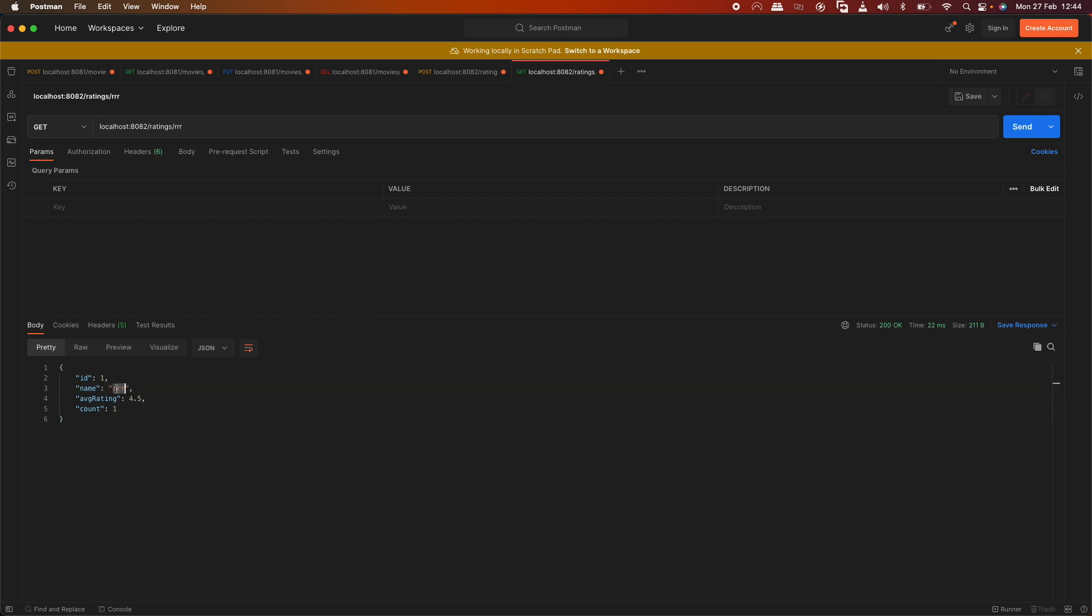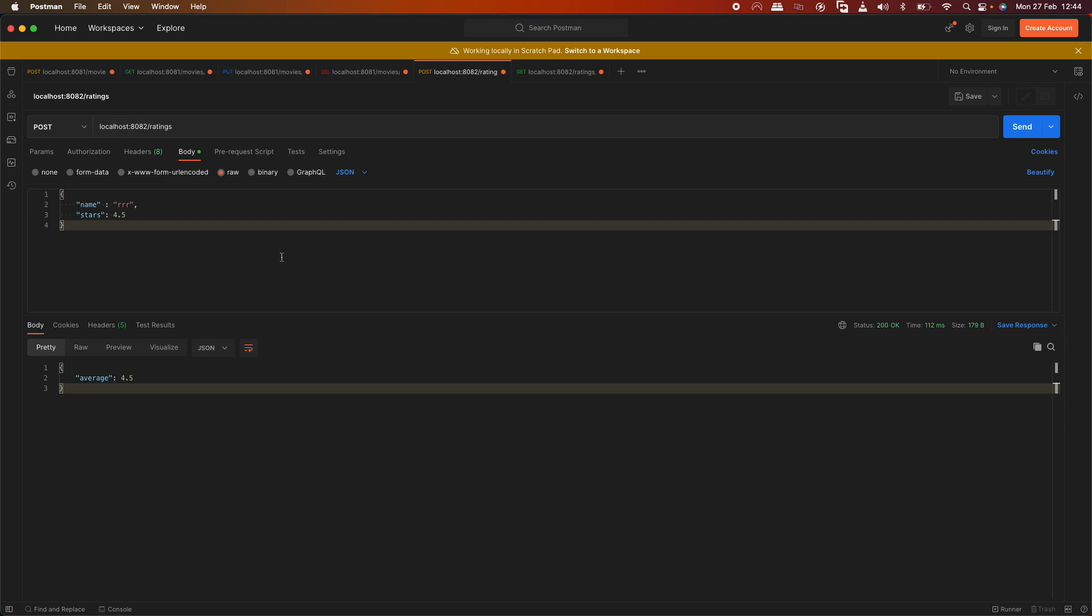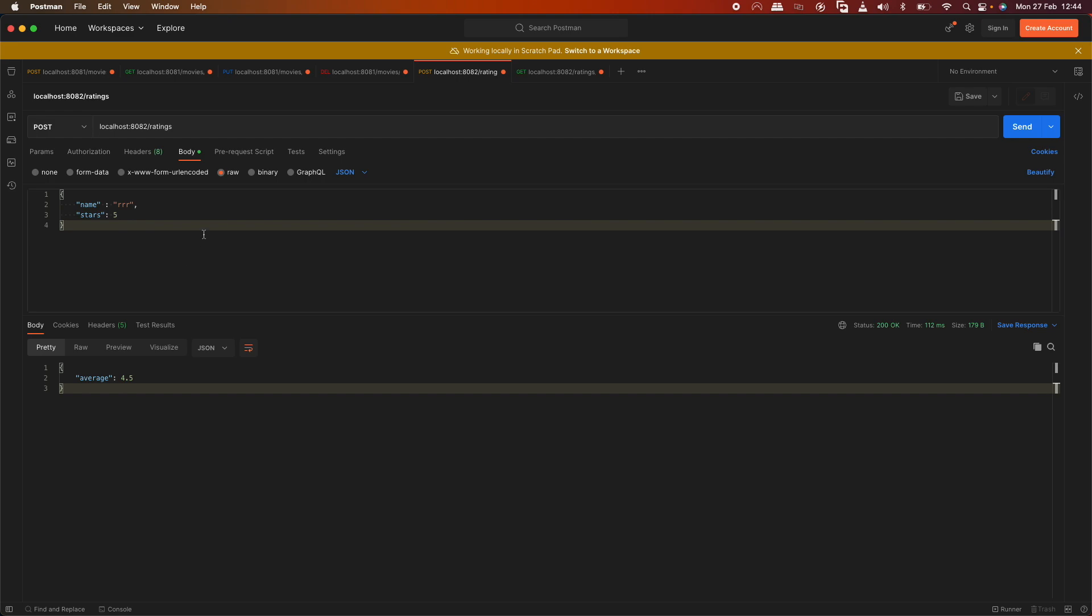For RRR, the average rating is 4.5 with count 1. Now if we update with 5 stars for the same RRR, the average becomes 4.75.